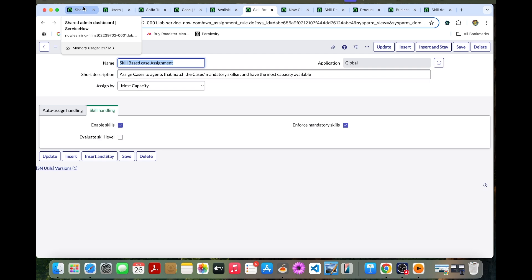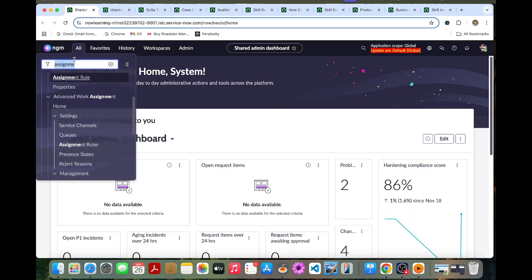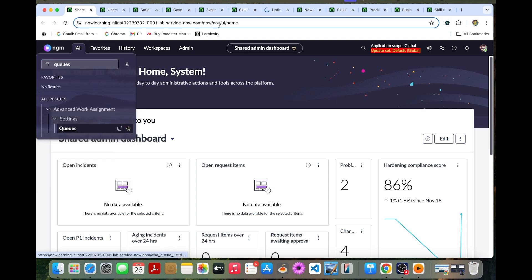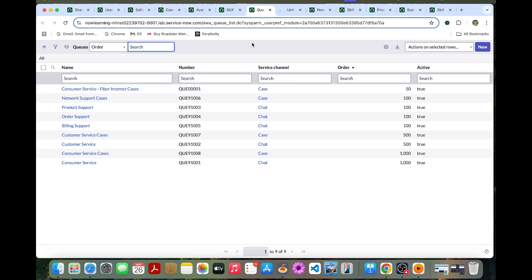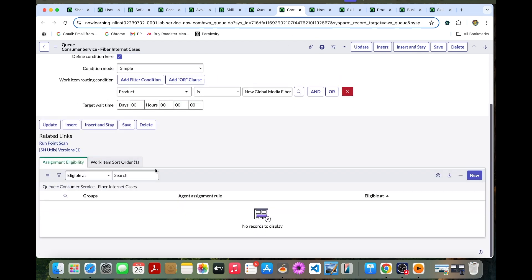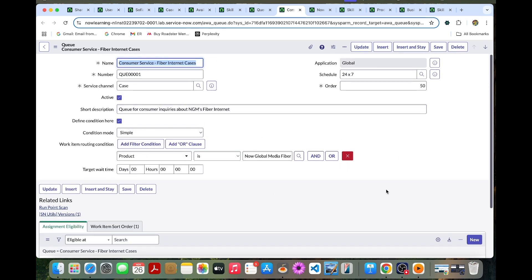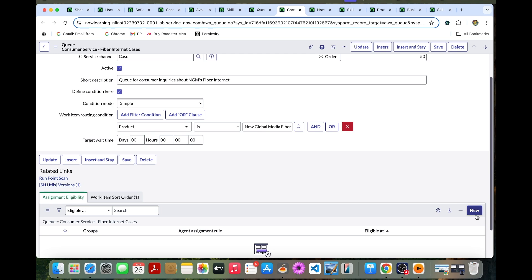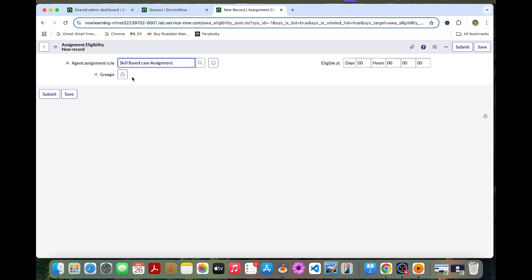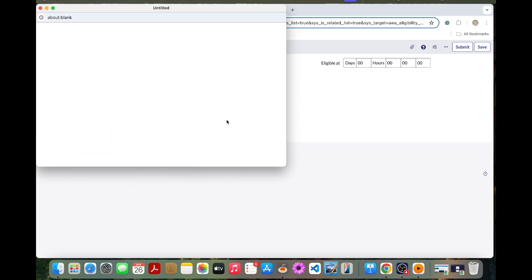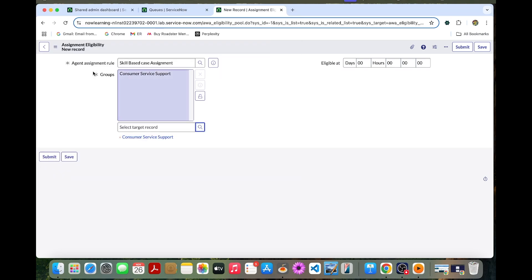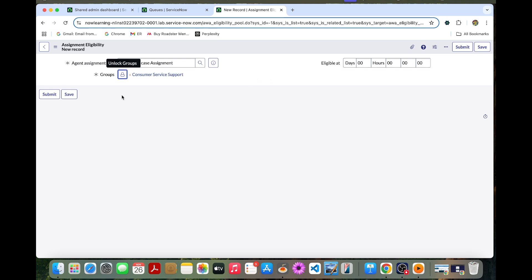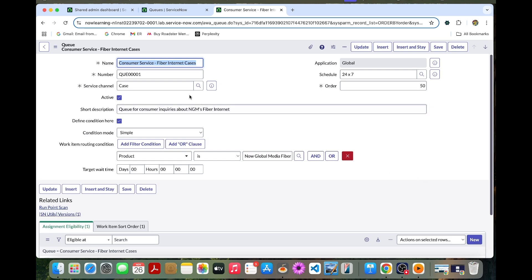Now navigate to Queues under Settings and open the 'Customer Service Fiber Internet Cases' queue. Scroll down to Assignment Eligibility and create a new entry. Select 'Skill-Based Case Assignment' as the rule and select 'Consumer Service Support' as the group. Submit this.